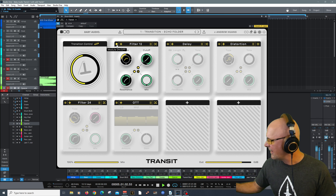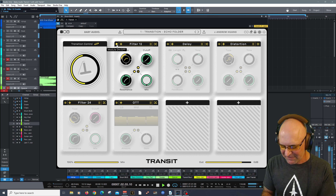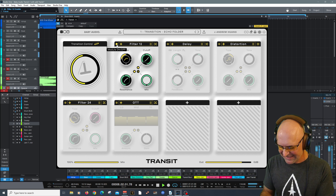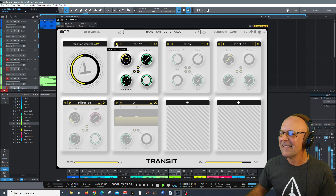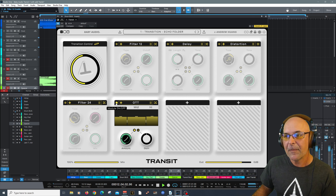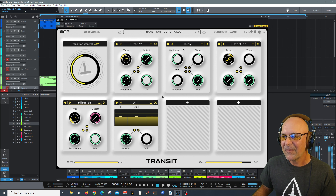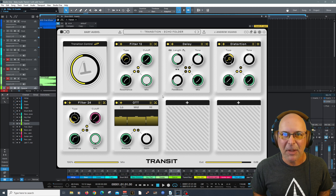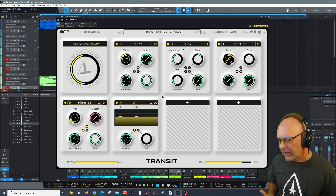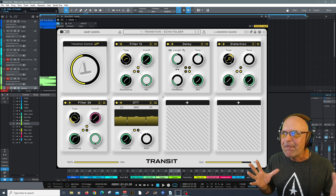Within each module, you can choose different parameters and have certain presets. There are global presets that save the state of Transit with all the modules and parameter settings. But within each module, you can also choose unique presets and save them. That gives you even more creativity. Saving presets as you go along goes a long way, especially with Transit, because a little can change quite a bit.